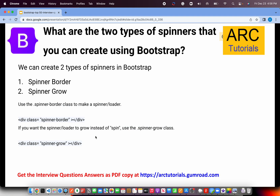What are the two types of spinners available in Bootstrap? They can ask how to create a spinner border or a spinner grow. There are two main types: spinner border and spinner grow. Spinner border shows a simple border with a spinning animation, whereas spinner grow grows from small to big. To use them, apply class spinner-border or spinner-grow respectively. These are the two variations available in terms of spinners.